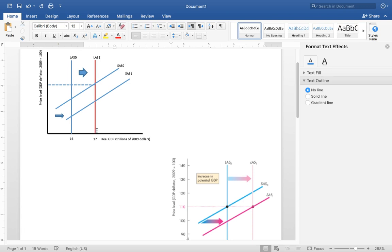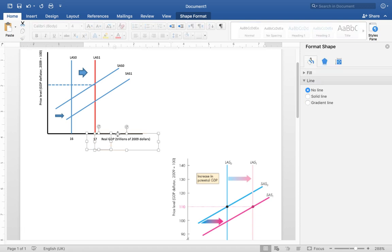The idea here is just to show you how to use Microsoft Word to create graphs in economics. One last thing: you can group all the elements together so that when you move them, they move as one picture or one graph — useful when copying, pasting, or repositioning the entire figure.